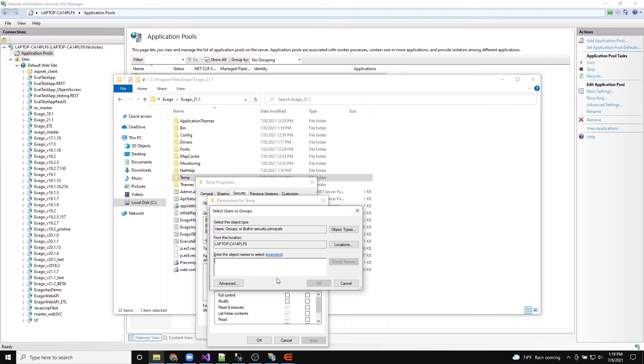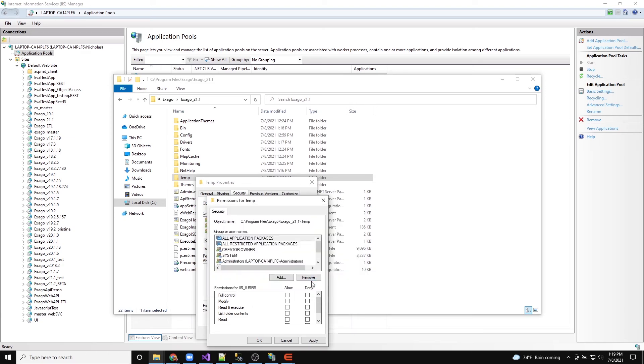Repeat this process for the Temp, Map Cache, Drivers, and Application Themes directories.